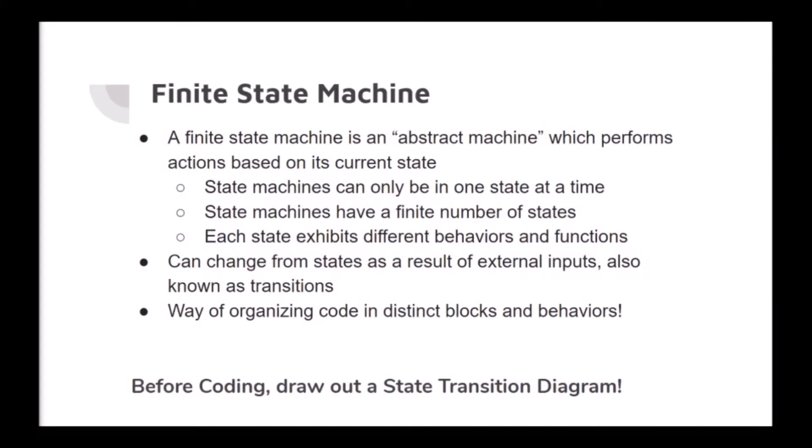A finite state machine is an abstract machine which performs actions based on its current state. They aren't some magic method but rather a way of organizing your code. If you've used a switch statement, with a little practice you can use your own state machines in your Arduino projects.